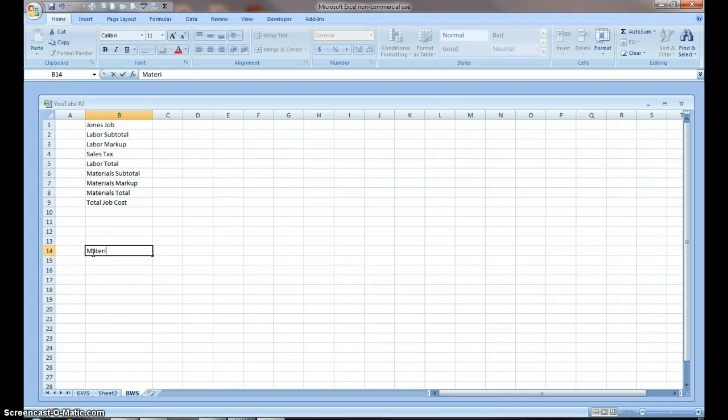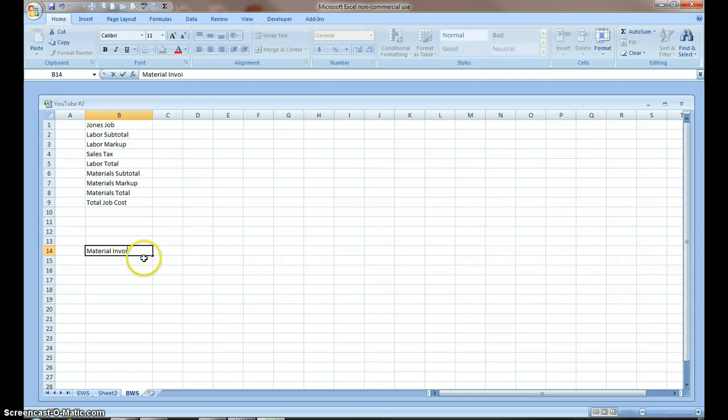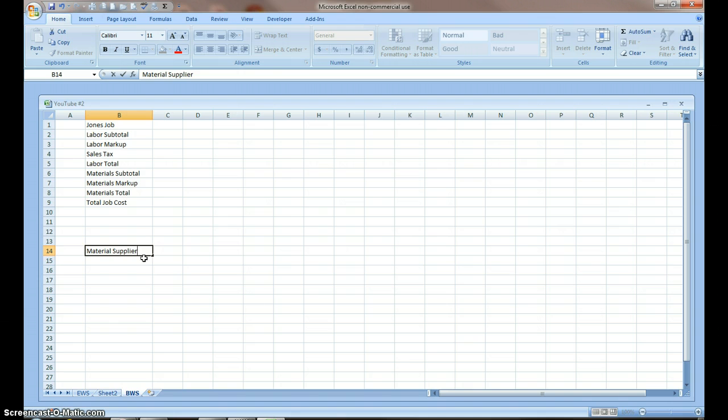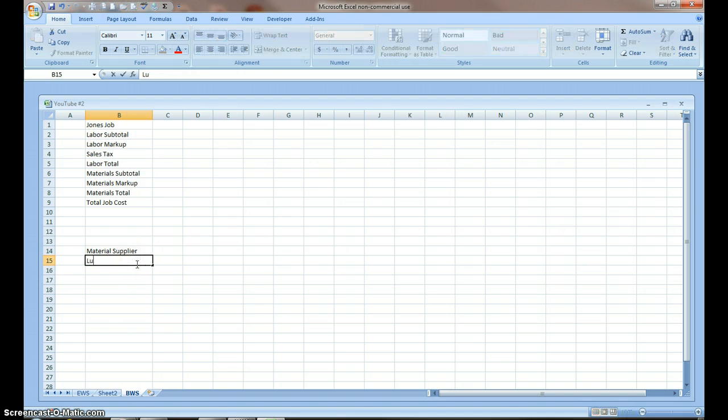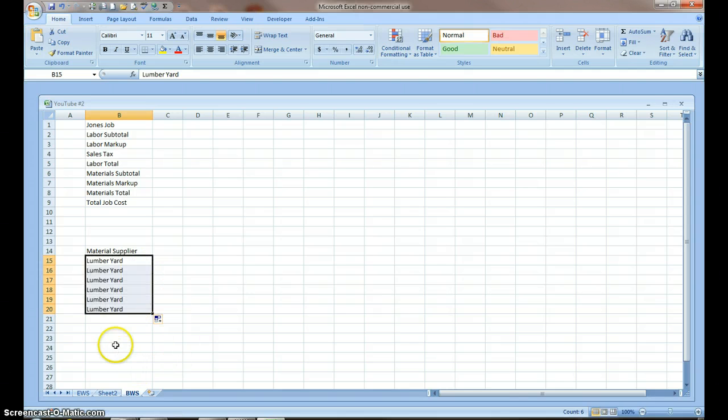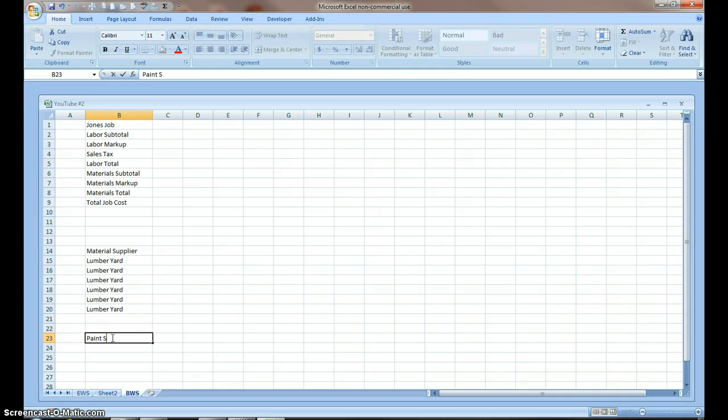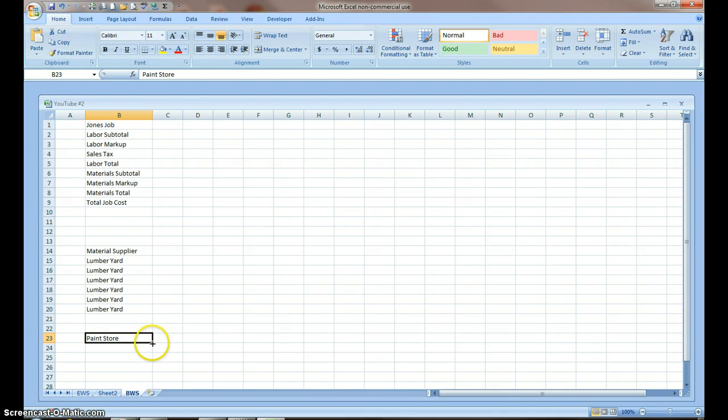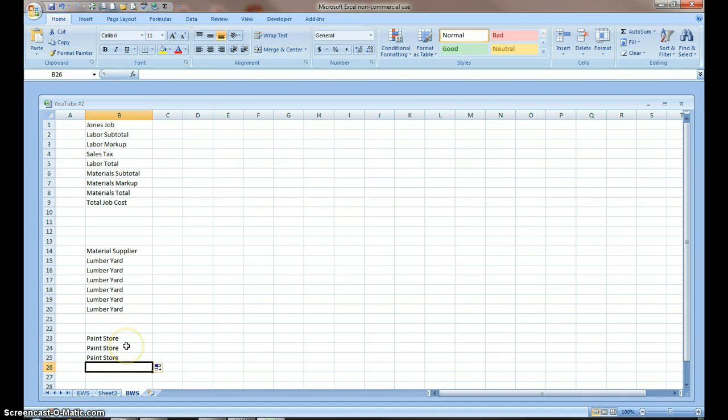I'm going to go with, this is my materials invoices. I probably should say material supplier. Lumber yard, and then basically what I do is usually just fill in a few of these. Paint store. That's enough for now. In mine, I usually have a hardware store, paint store, lumber yard, things like that.